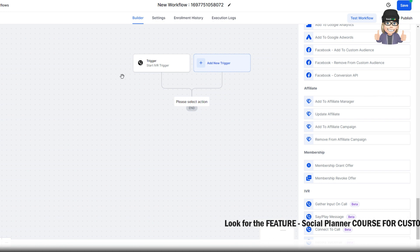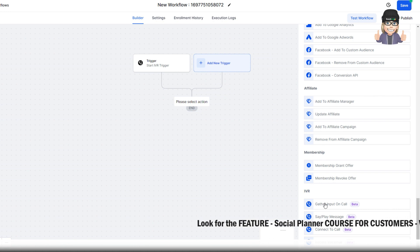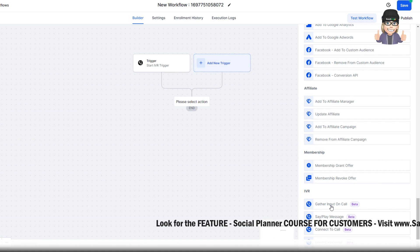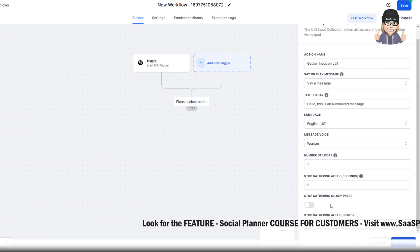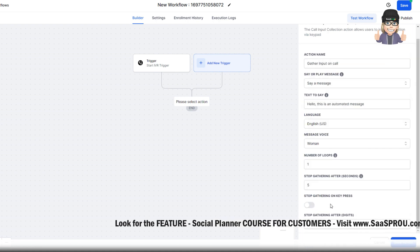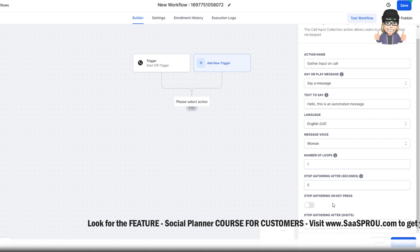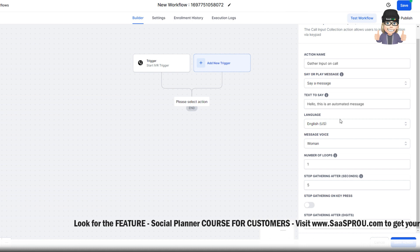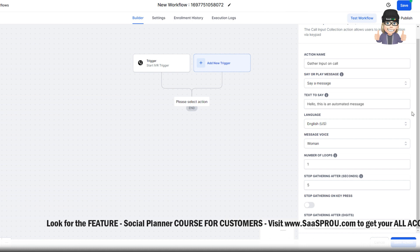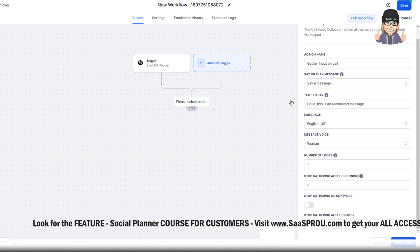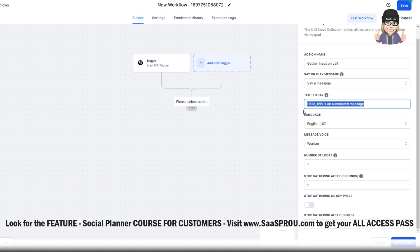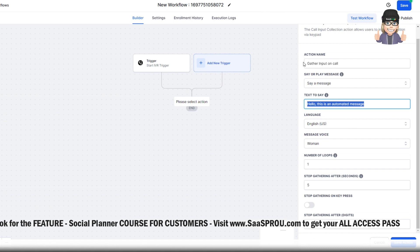In order to get it to work, we've got to gather the input on the call. So this is the one you want to select first to get the input. This is where you're going to say your message. Hey, thanks for calling. Press 1 for this, press 2 for this. So you can come in here and change it.